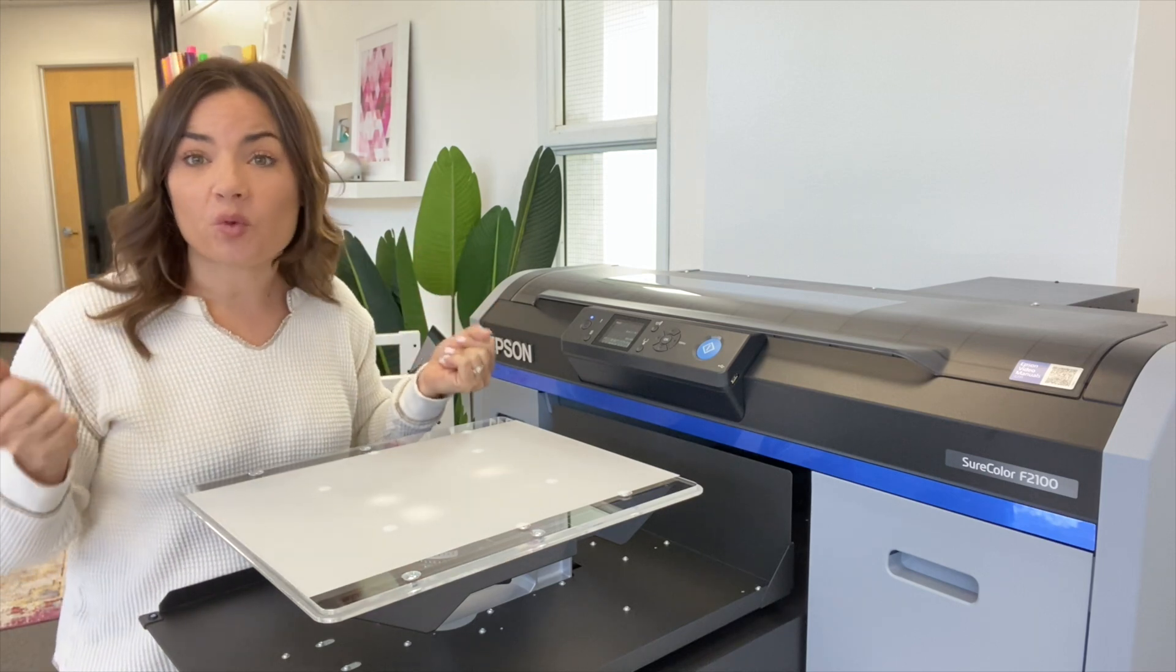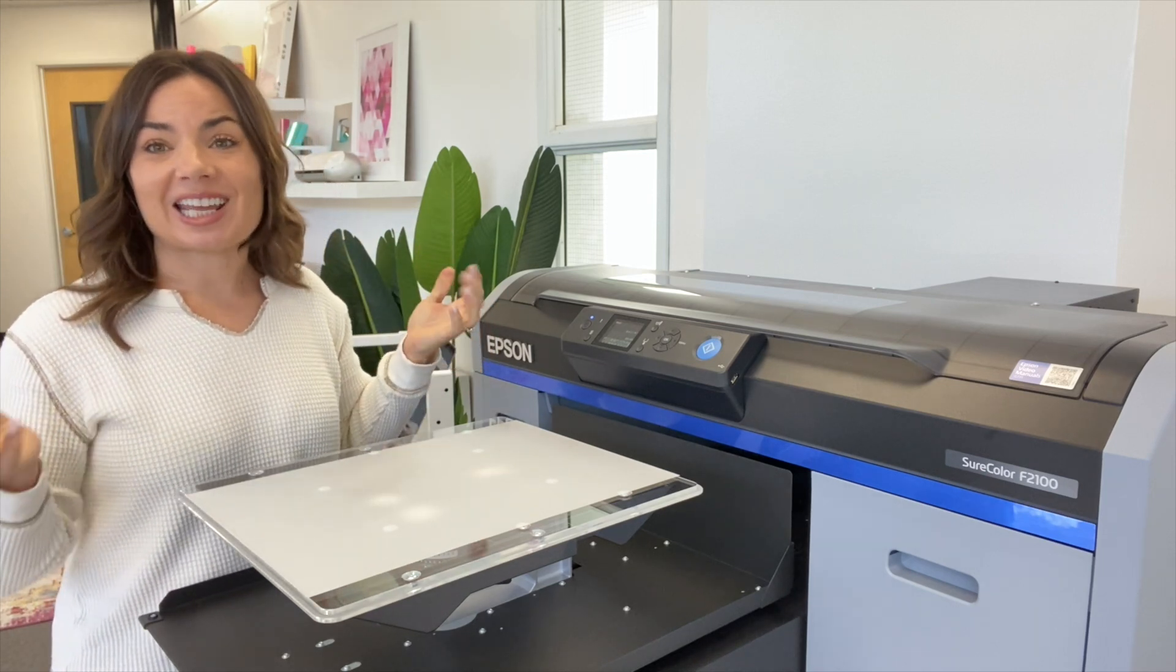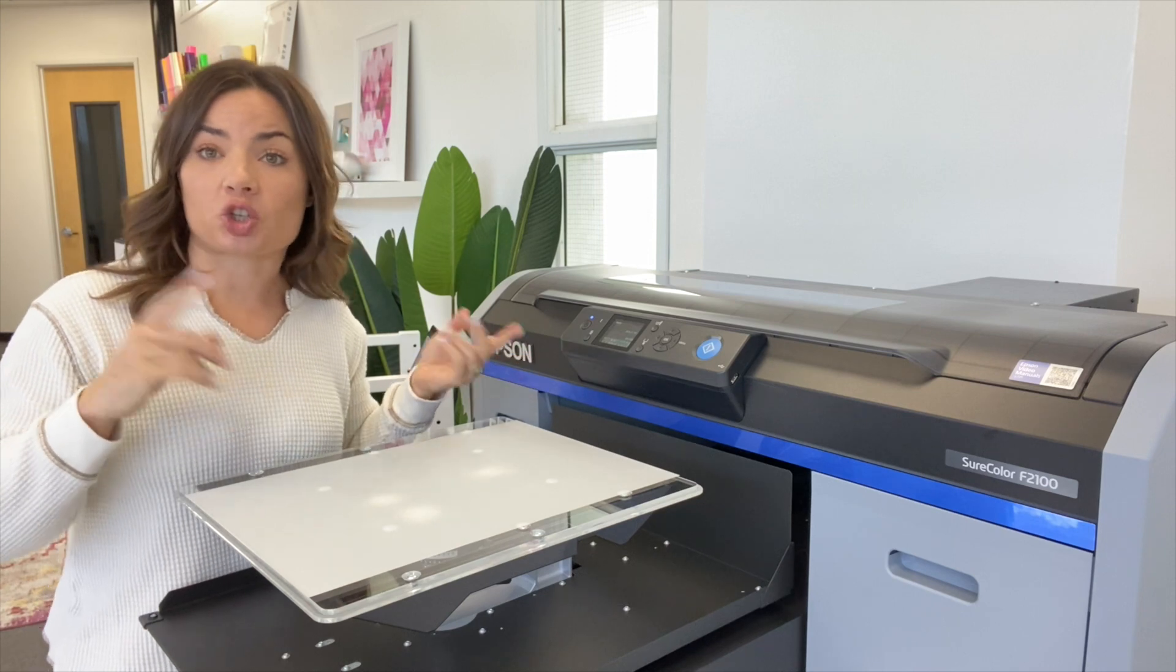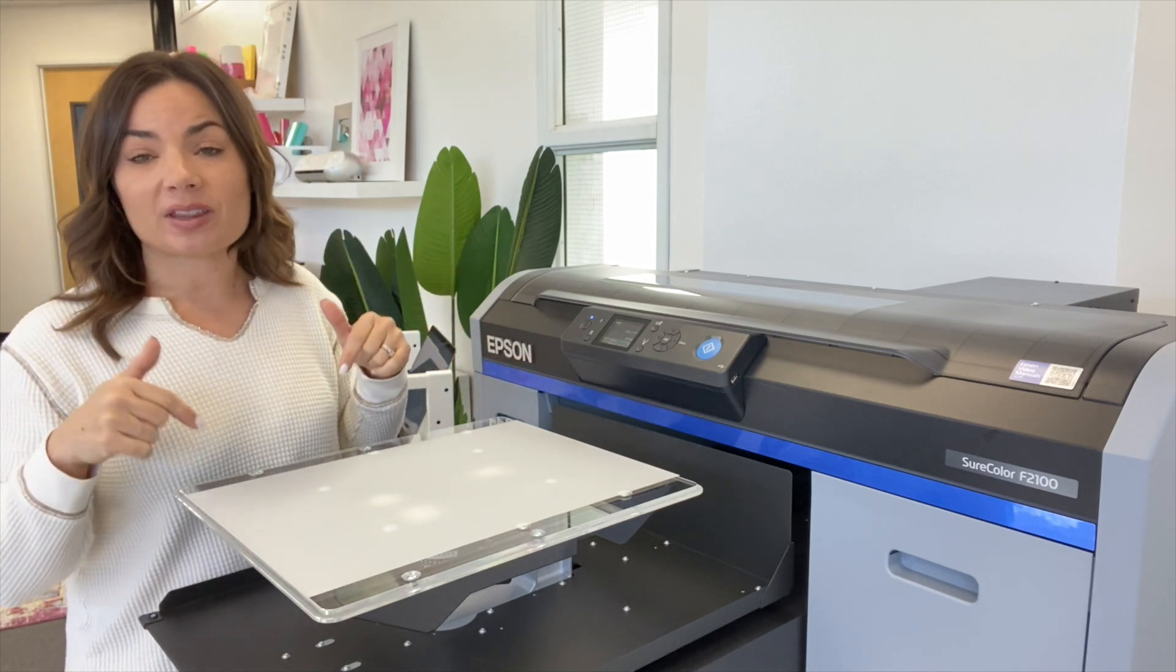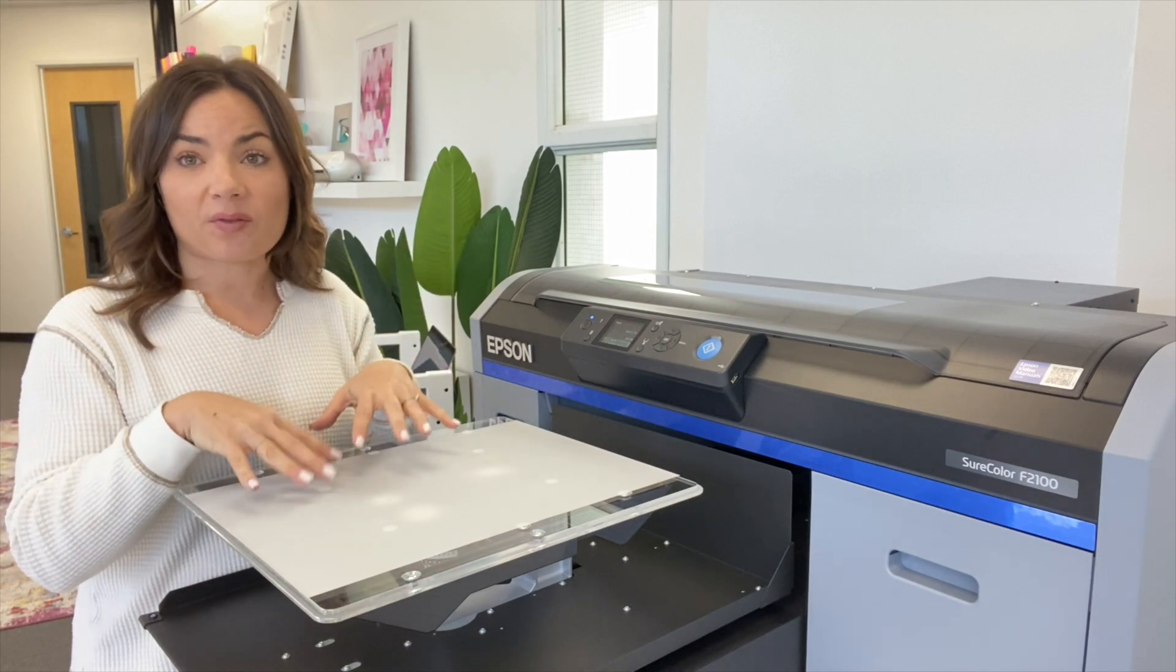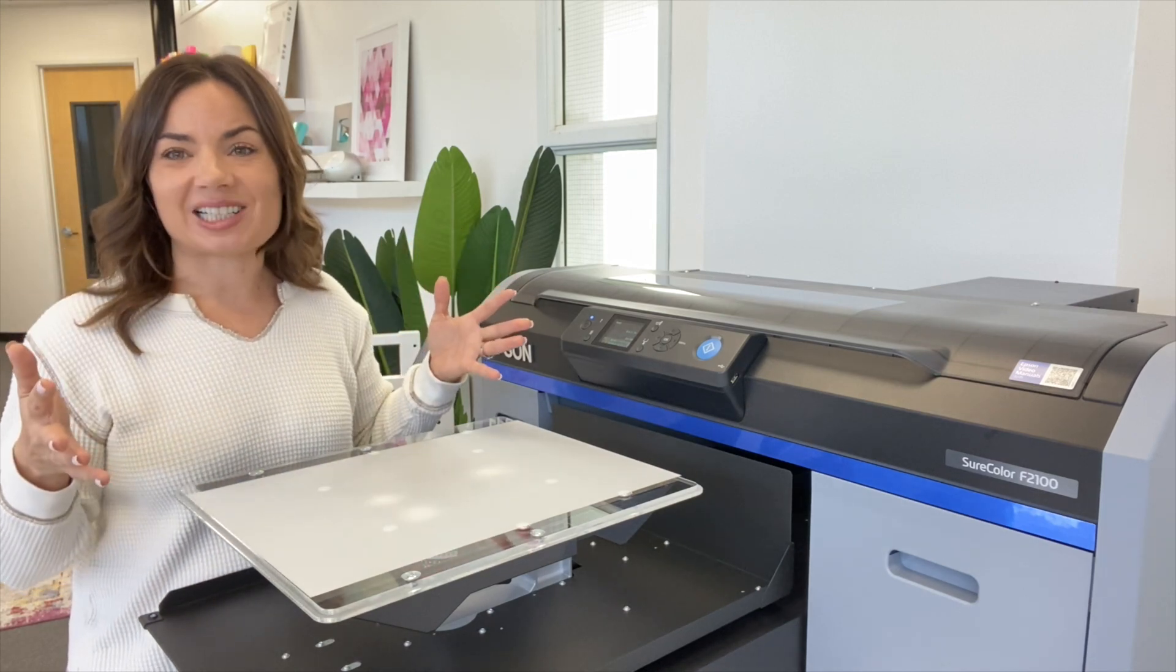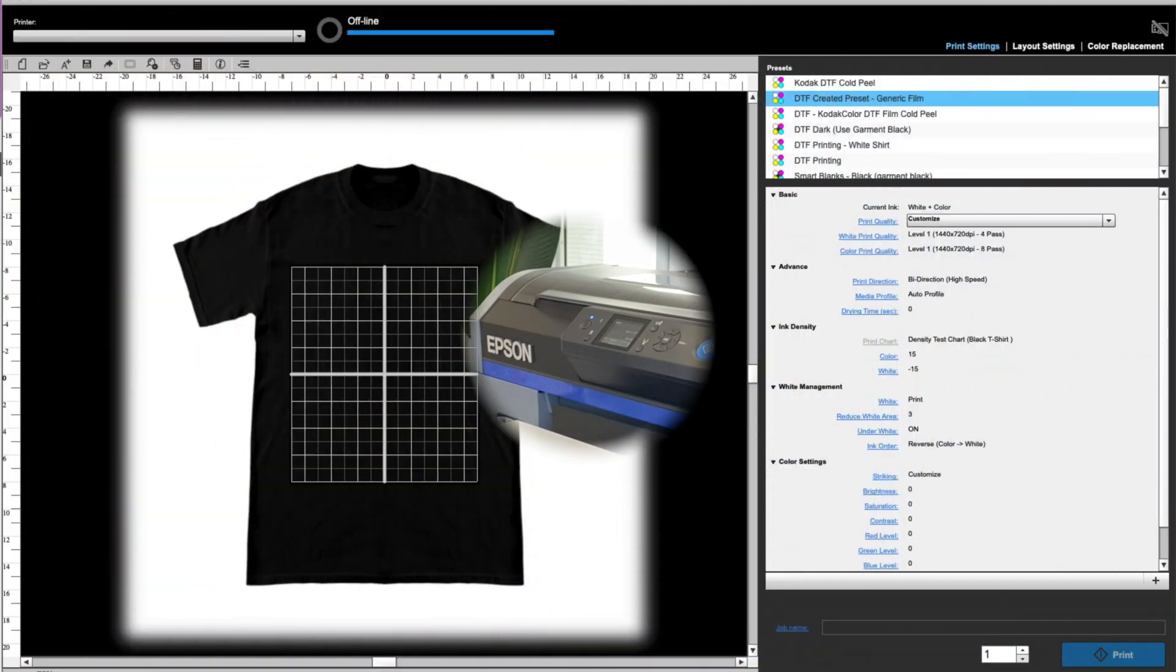Well, I have a template for you and I'm going to show you how to use it in Garment Creator. So you can grab the template from the link below in the description and I am using Kodak film, but this will work for any A3 size and then you will be off to go.